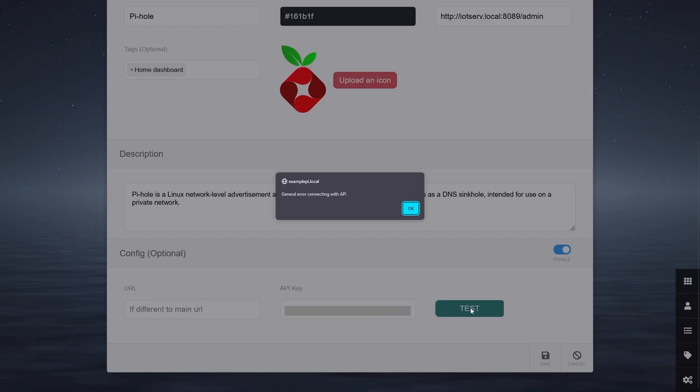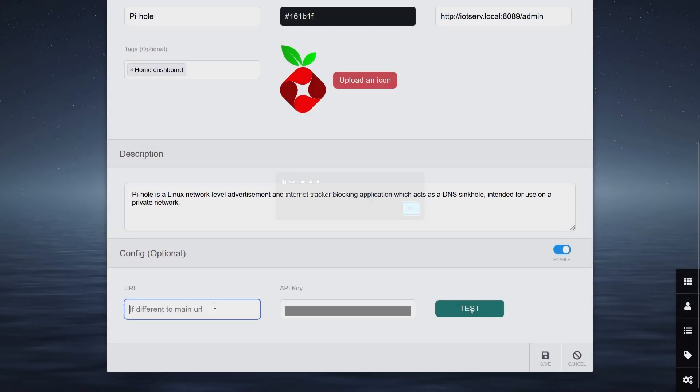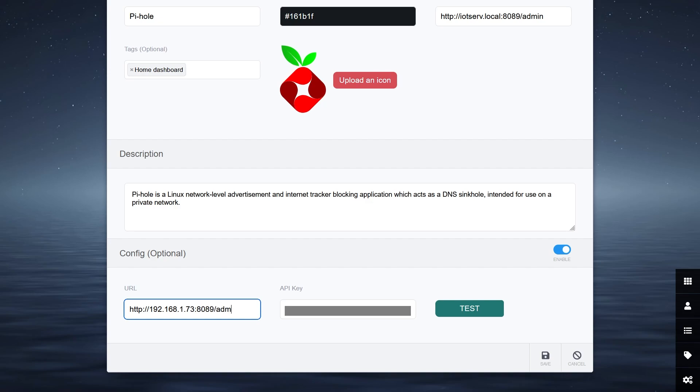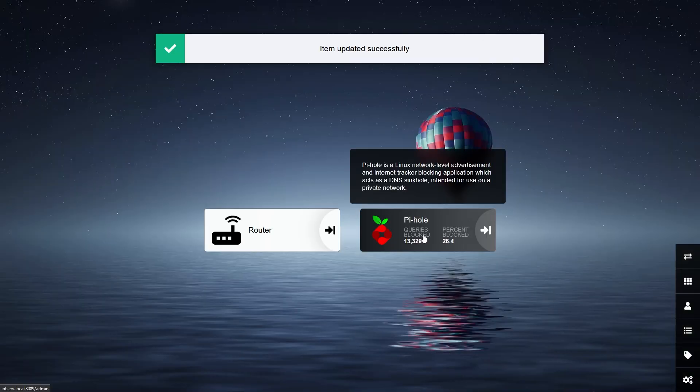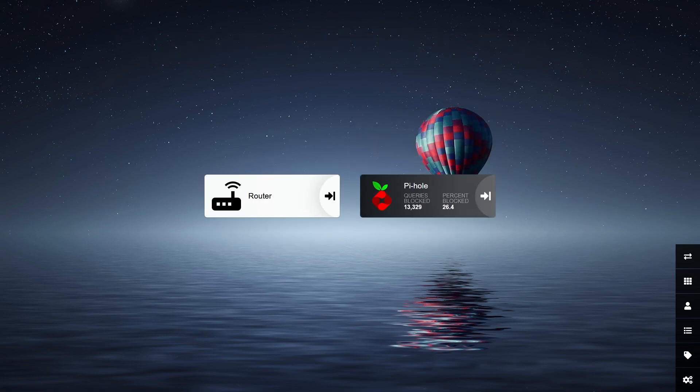But in some cases that doesn't happen, like for me. And this can sometimes be fixed by using the IP address as opposed to the hostname in the different URL field. And now you should be able to see your Pi-hole stats on your dashboard.